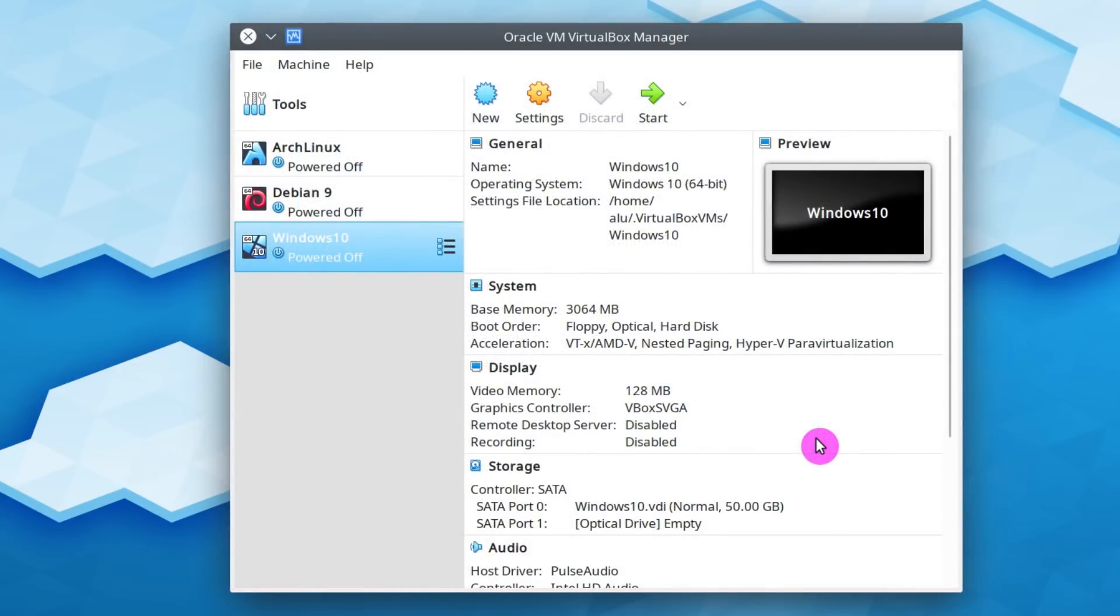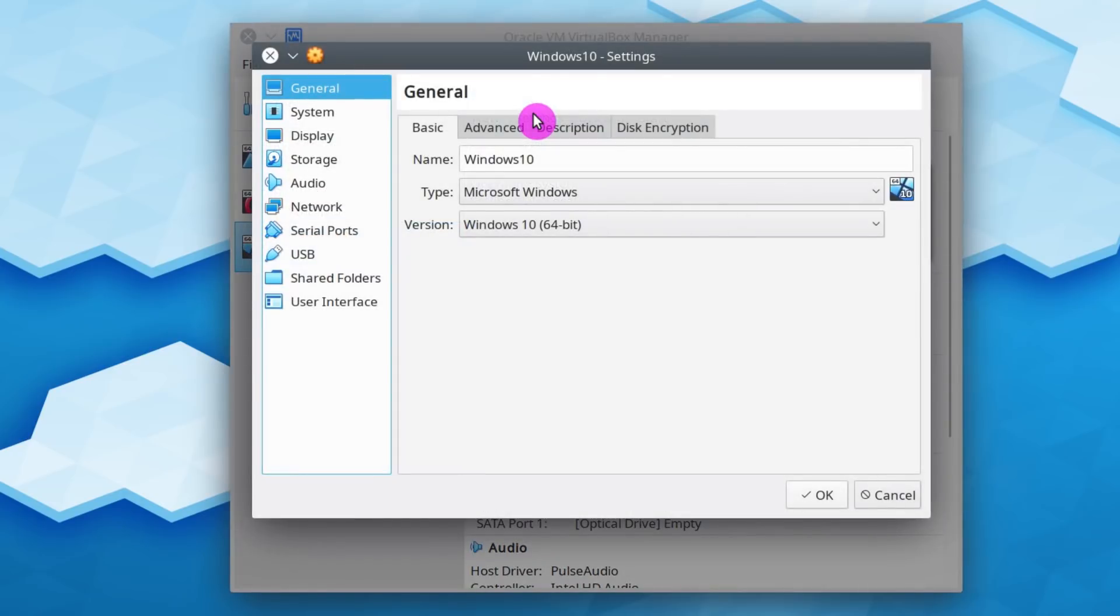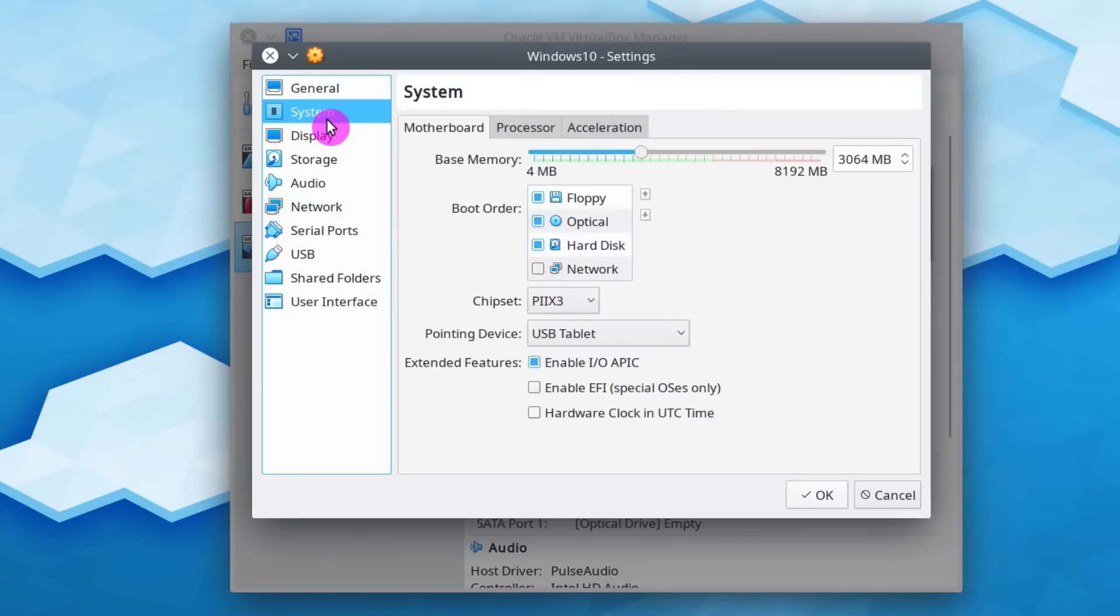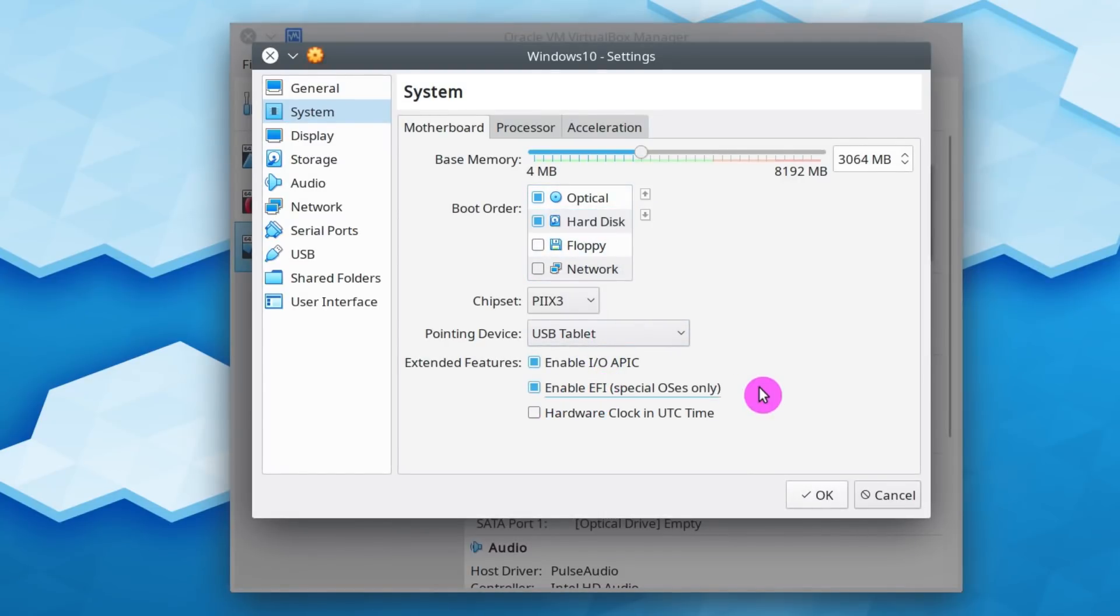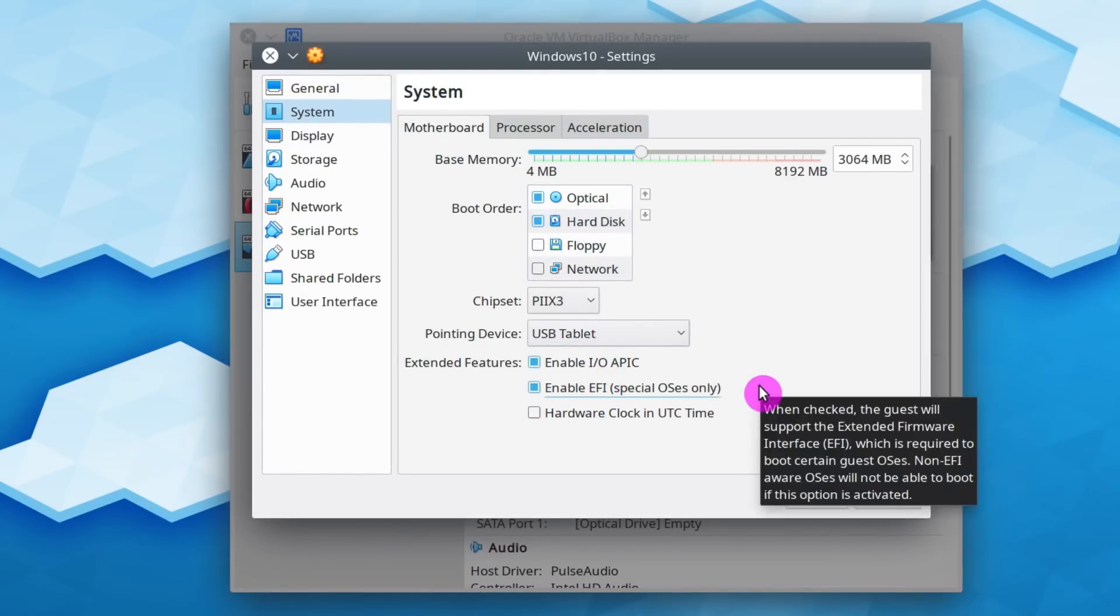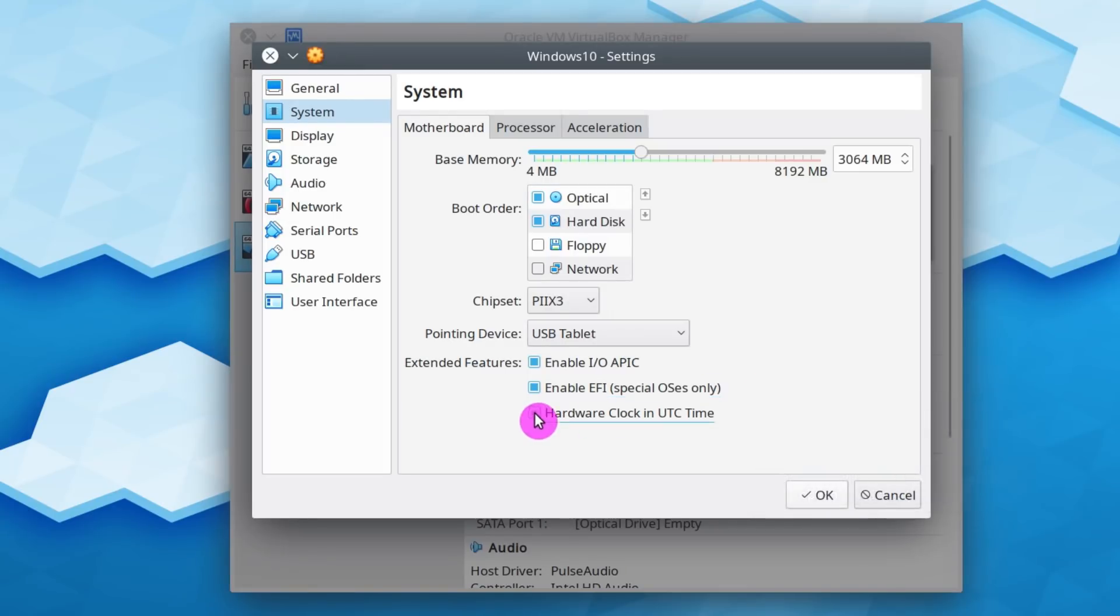So the virtual environment for Windows 10 has been created. But there are a few settings you need to adjust to make this system work as smooth as possible. Here in the system settings, I usually disable floppy and move it down in the boot order. Next, you also need to enable EFI because Windows 10 uses EFI boot system. And you can also set Hardware clock to UTC time.